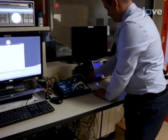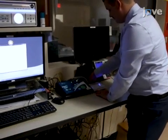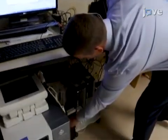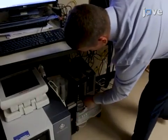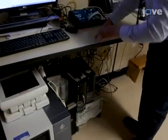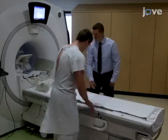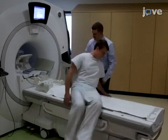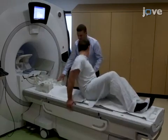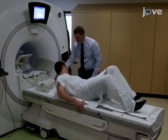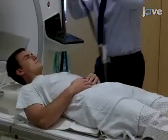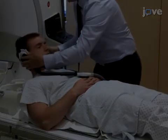Begin by connecting the TR trigger output from the MRI machine to the stimulus PC. Then position the MR compatible display so that it will be visible to the participant via the mirror affixed to the head coil. Next, have the participant lie down in a supine position on the scanner table. Place the headphones on the participant's head and ensure the ears are covered.